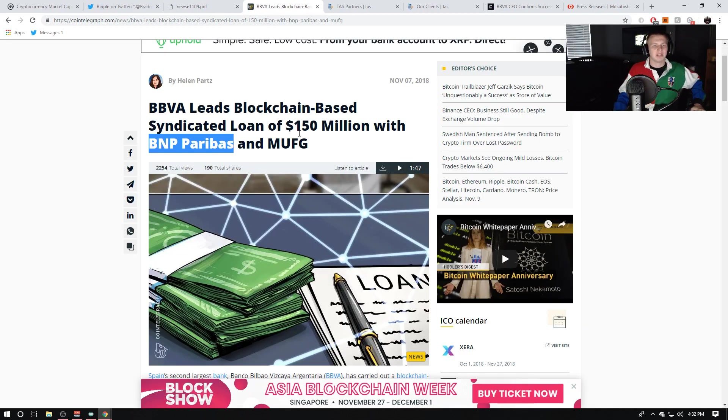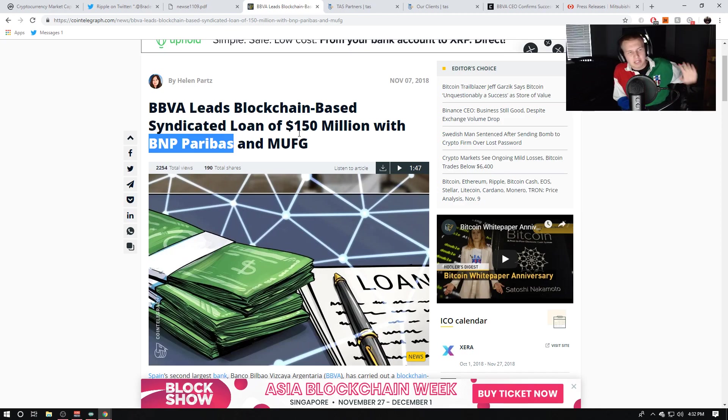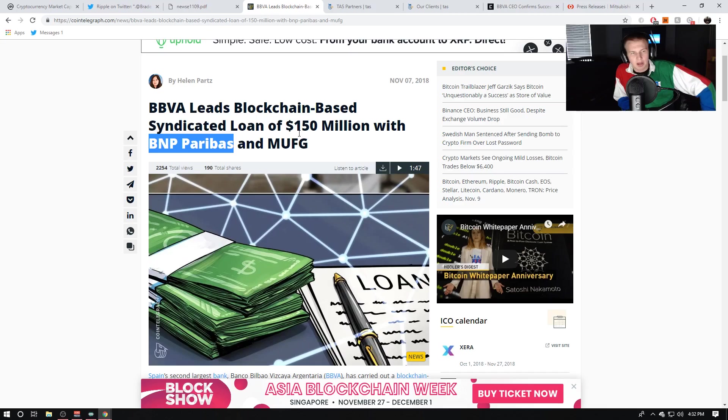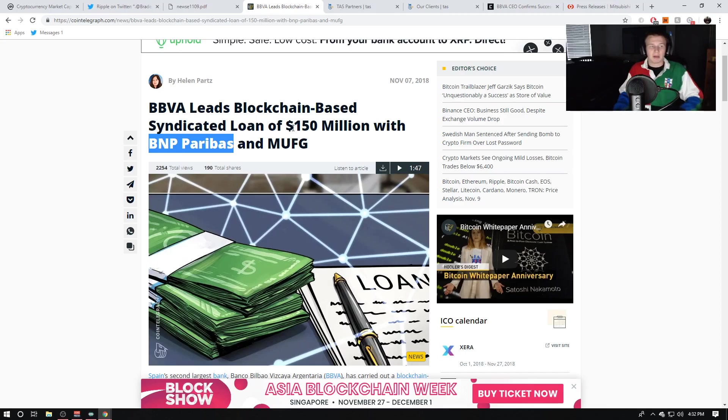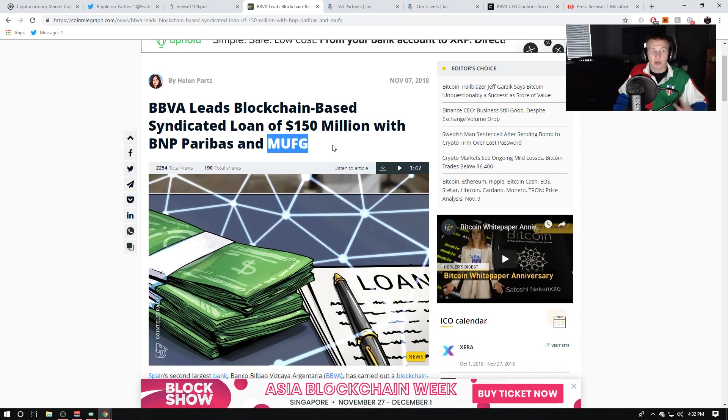So, this article came out two days ago, didn't gain much traction really, but it says BBVA leads blockchain-based syndicated loan of $150 million with BNP Paribas and MUFG. Now, what caught my eye is BBVA, 100% confirmed Ripple partner, MUFG, 100% confirmed Ripple partner, and then BNP Paribas, I believe the largest bank in Belgium.